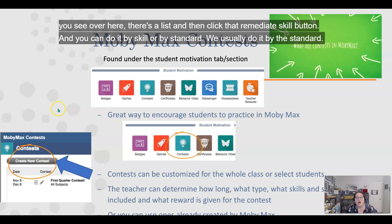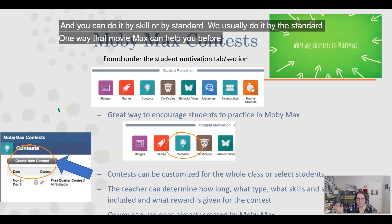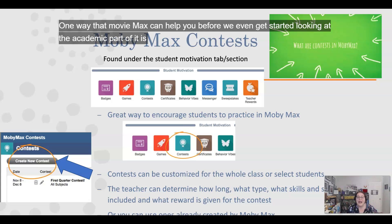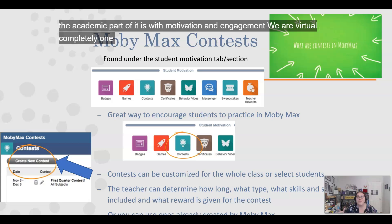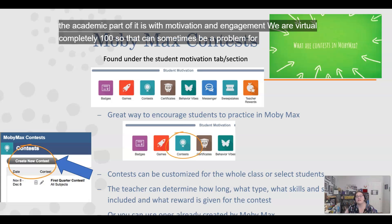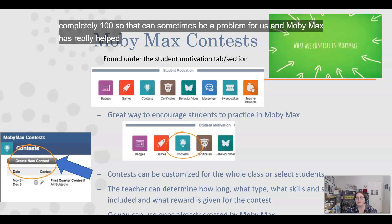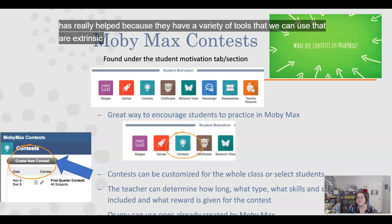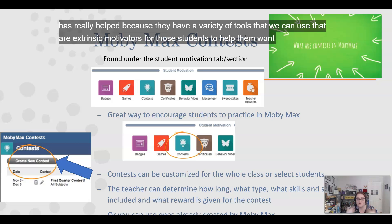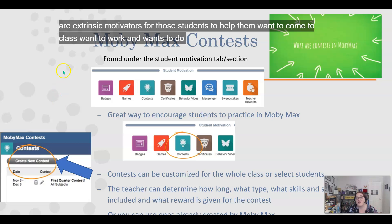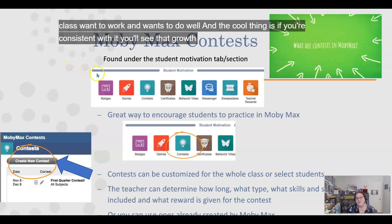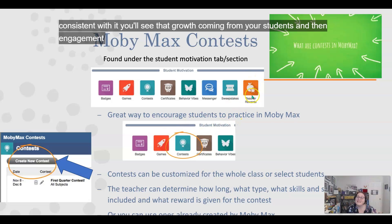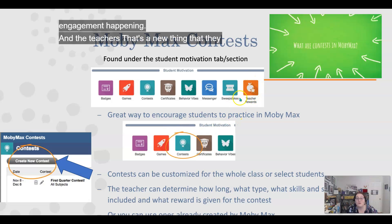One way that MobiMax can help you before even looking at the academic part is with motivation and engagement. We are 100% virtual, so that can sometimes be a problem for us. MobiMax has really helped because they have a variety of tools that are extrinsic motivators for students, helping them want to come to class, want to work, and want to do well. If you're consistent with it, you'll see growth and engagement from your students. Teachers also get rewards — that's a new thing they added last year.